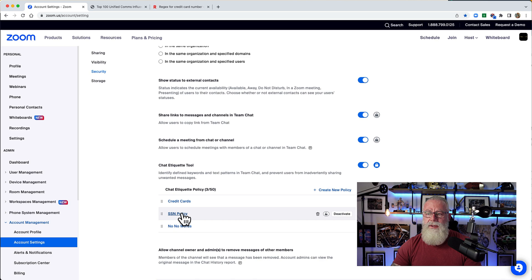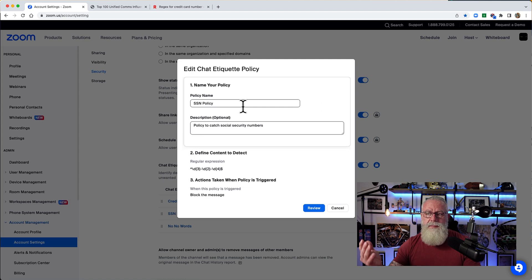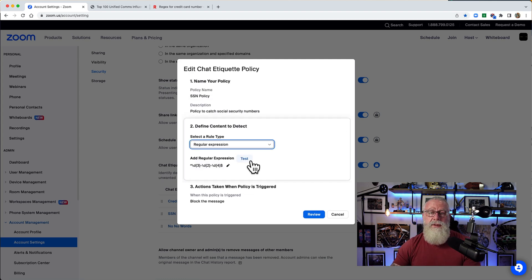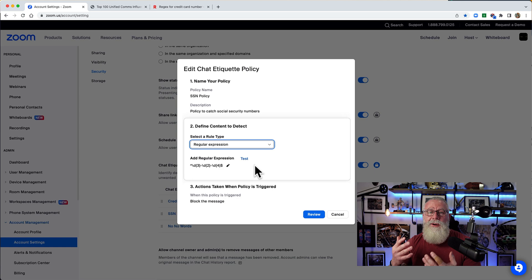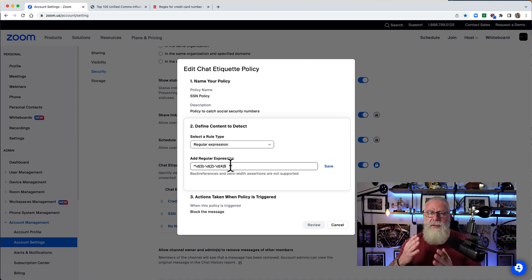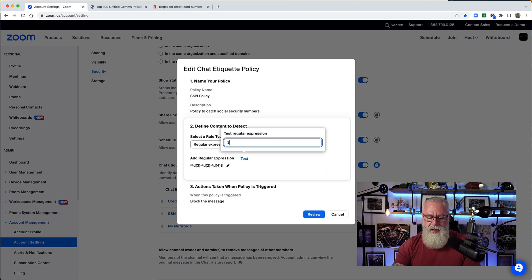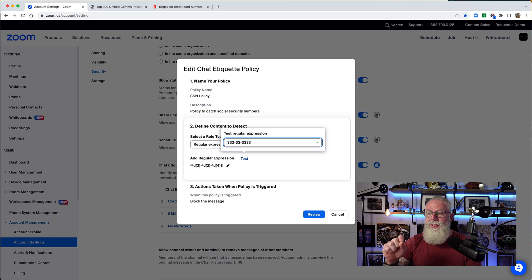Let's go into a regular expression policy. I've already got a social security number policy set up — we'll hit Edit. The name is SSN policy, and here's where you define the regular expression. Instead of keyword, I drop the menu down to regular expression. I'm not a regular expression expert — I went on Google, searched for 'social security number matching regular expression,' and copy-pasted it. Basically it's three digits, hyphen, two digits, hyphen, four digits — the US SSN pattern. We can test it: typing 333-33-3333 matches the policy and I get a checkmark.